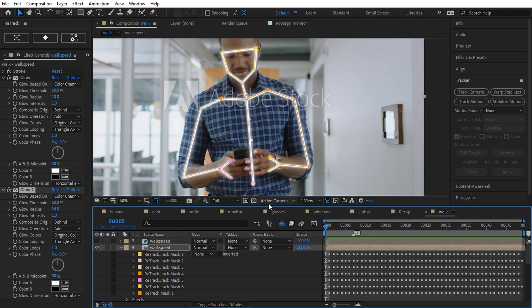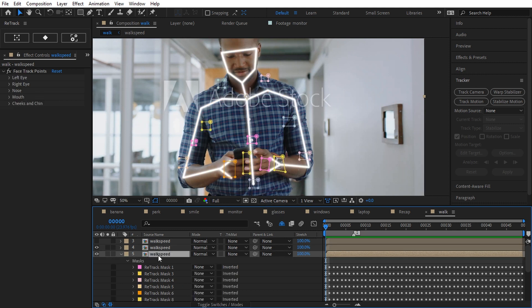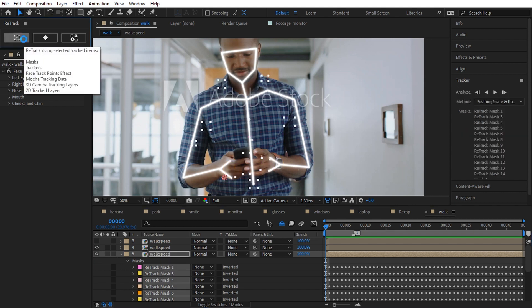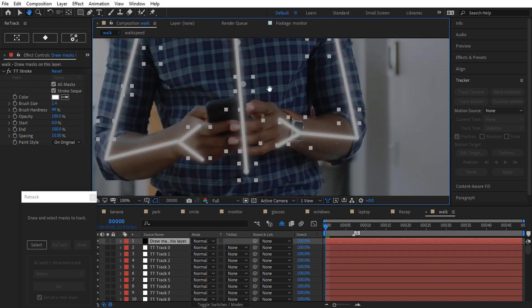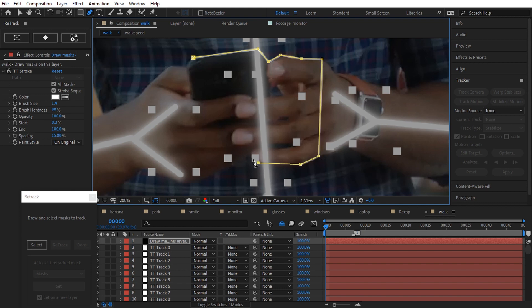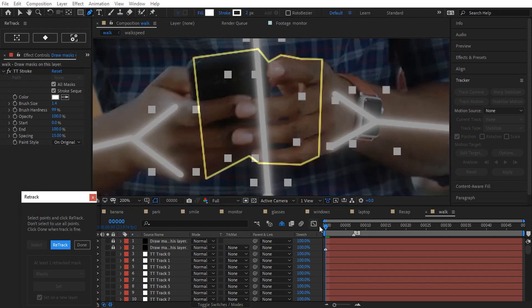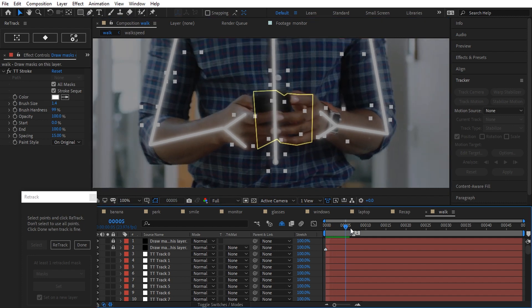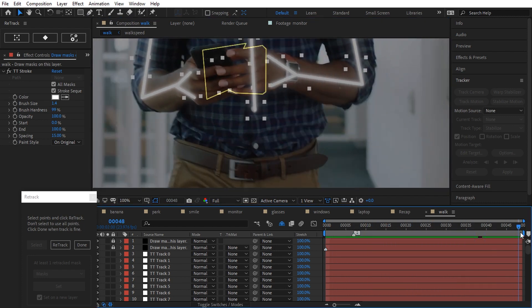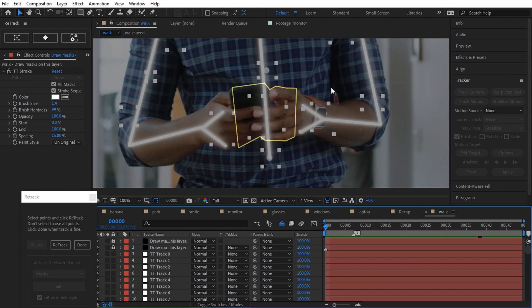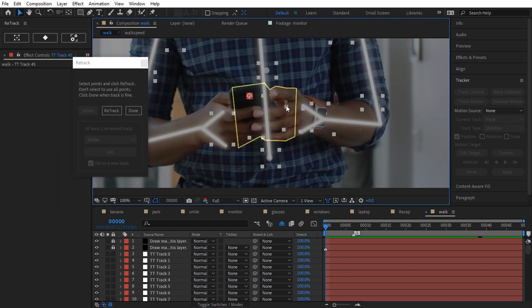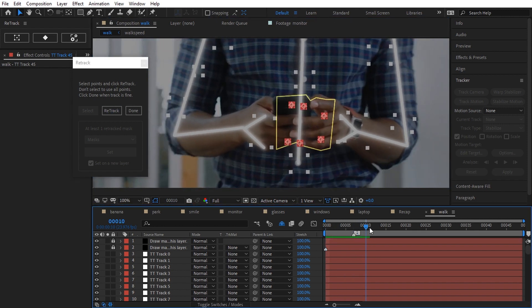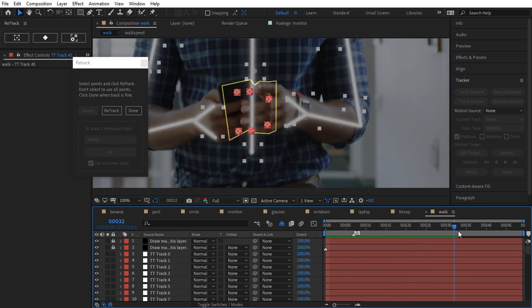The last step, cover the light on the hands. In order to do that, I have to retract a new mask on the hands. Draw, select, and retract. I can do better than that. Because the mask is on the hands, I select only the points on the hands. It should stick. Retrack. Better.